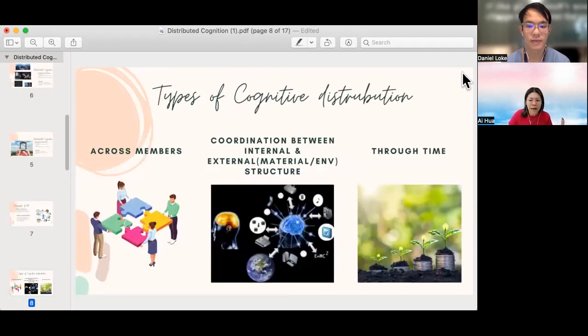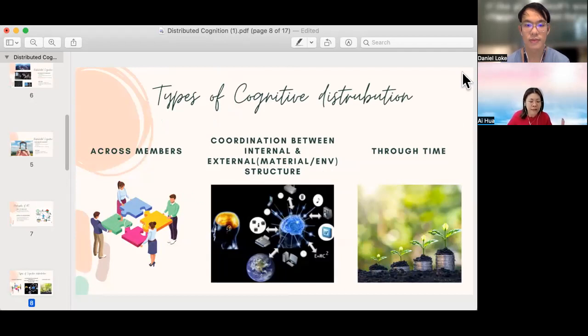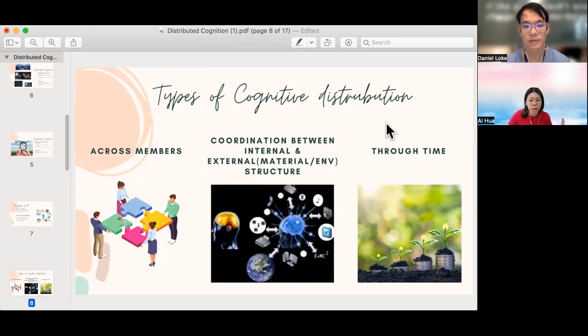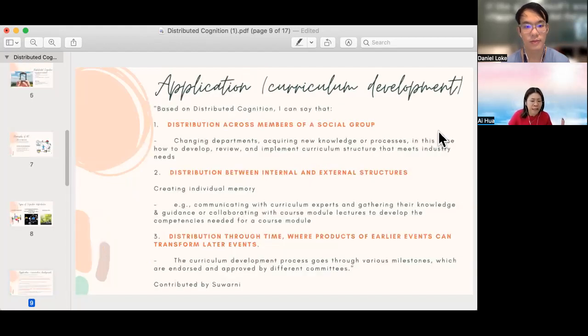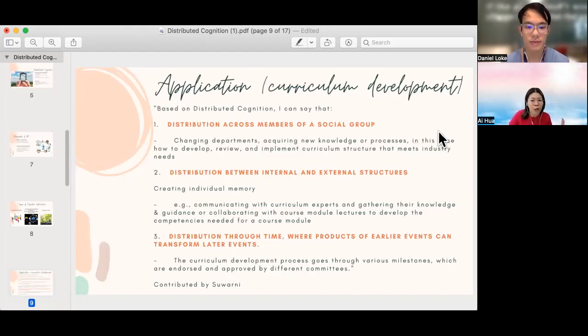There are three kinds of cognitive distribution as Daniel has illustrated through the cockpit example. They include distribution across members of a social group, coordination between internal and external structure where the external structure refers to the materials or the environment, and distribution through time where the nature of later events can be transformed by the products of earlier events. In the next slide, we would like to thank Suwani who has nicely summed up the applications of the three kinds of distribution through an example on curriculum development.